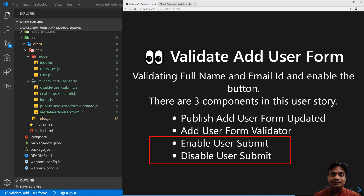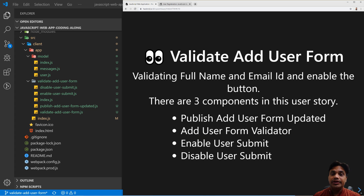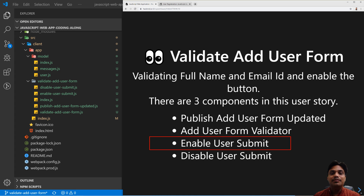The reason Enable User Submit and Disable User Submit components are the abstractions over the DOM element is that anytime we are going to change the DOM, they are the components responsible for changing it. If validation fails, the Disable User Submit component will have access to the DOM, will disable the submit button, and will also show the message in the UI. When validation passes, the Enable User Submit component will enable the submit button and display the message.